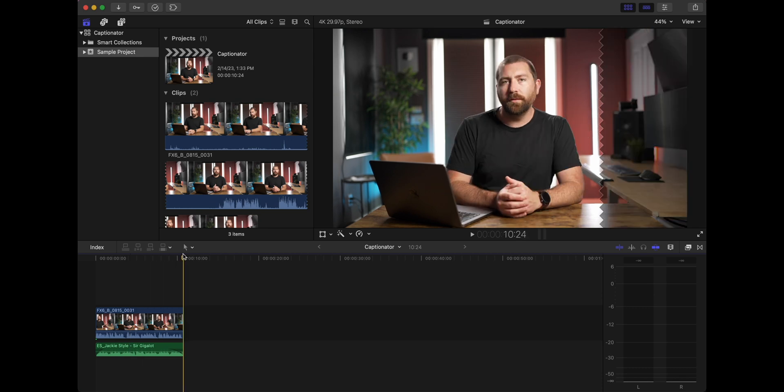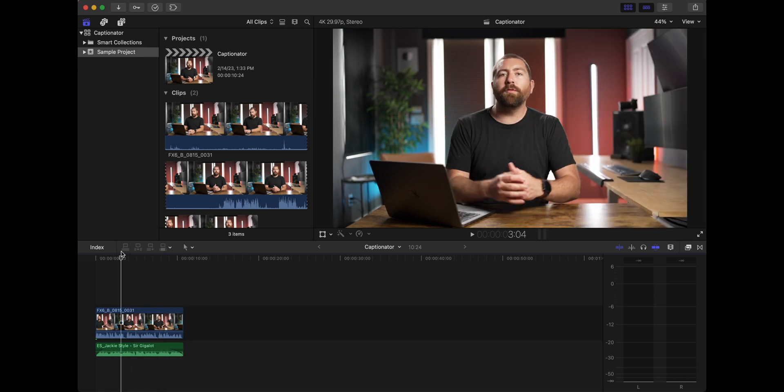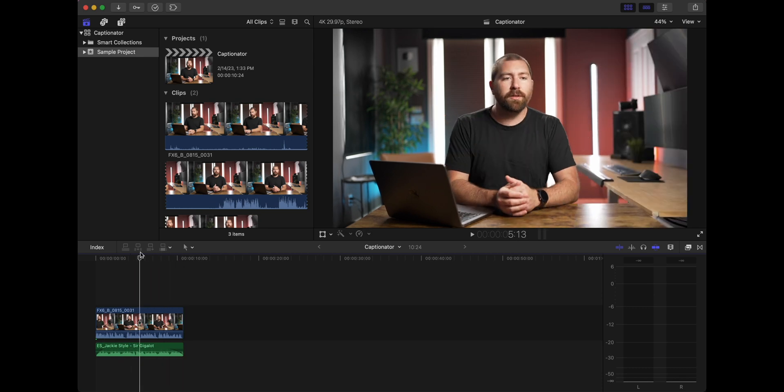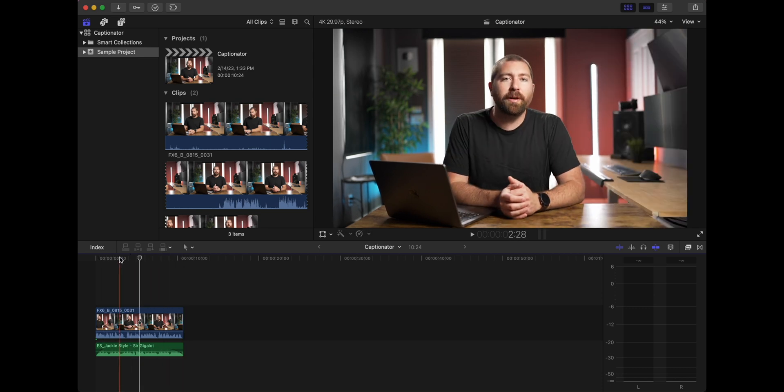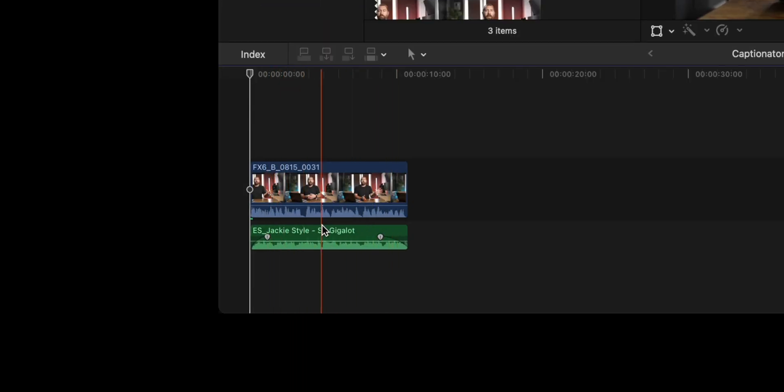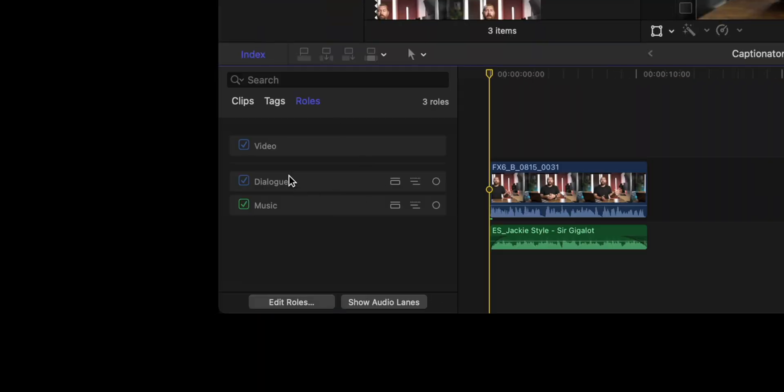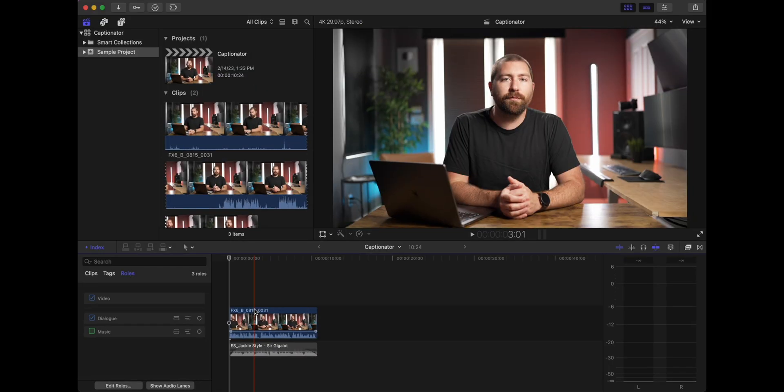So I have this shot of me sitting here at my desk and I want to export this audio and make some titles out of it. As you can see, I have the talking head with my vocals and then I have some music under it. Now to use Captionator, you want to make sure that you're only exporting the audio from the person talking. So I'm going to open up my roles and I'm going to turn off my music so that the dialogue is only being exported and there's no conflicts when the computer is auto generating the text for you.